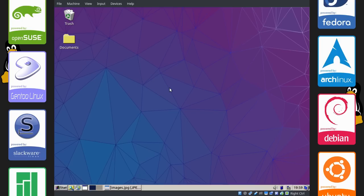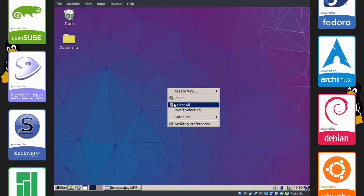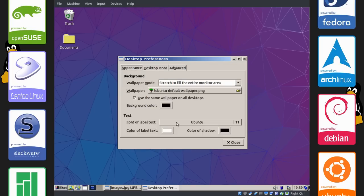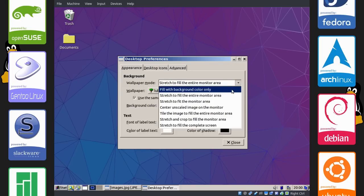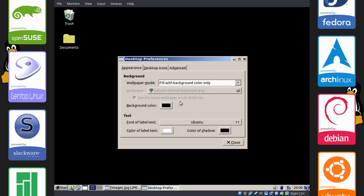The next thing we're going to do is change the wallpaper. The default wallpaper is a weird teal color. Let's do that. Right click, desktop preferences. Change wallpaper mode to fill with background color only.